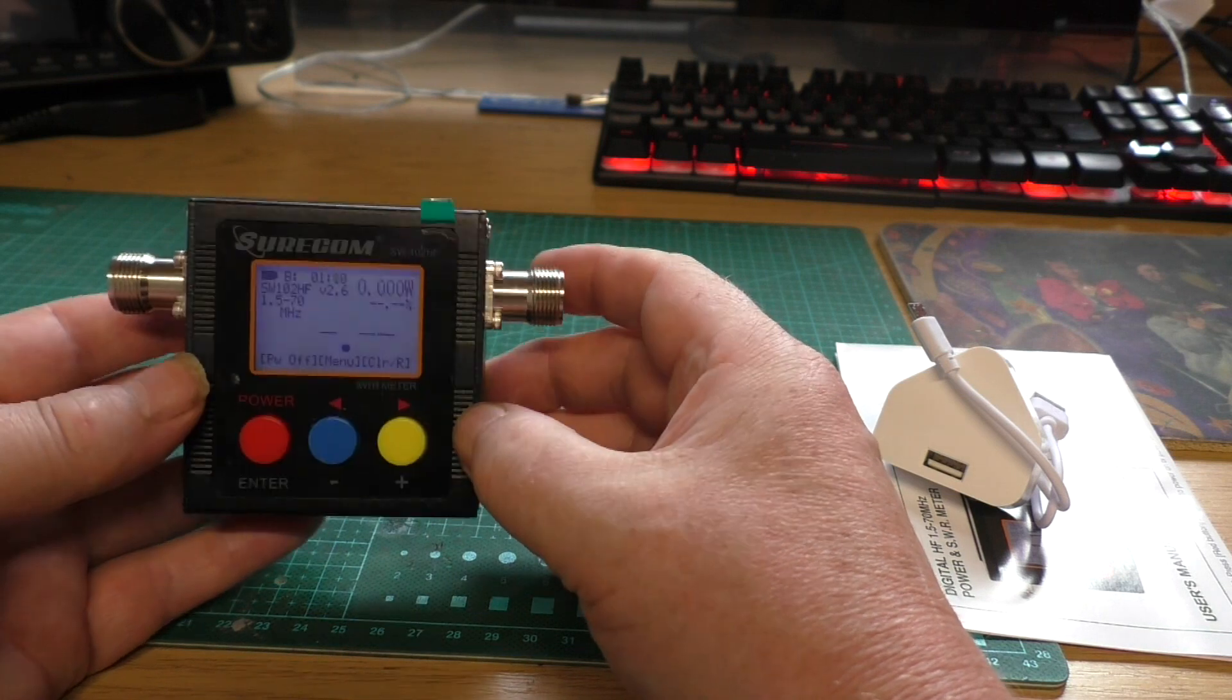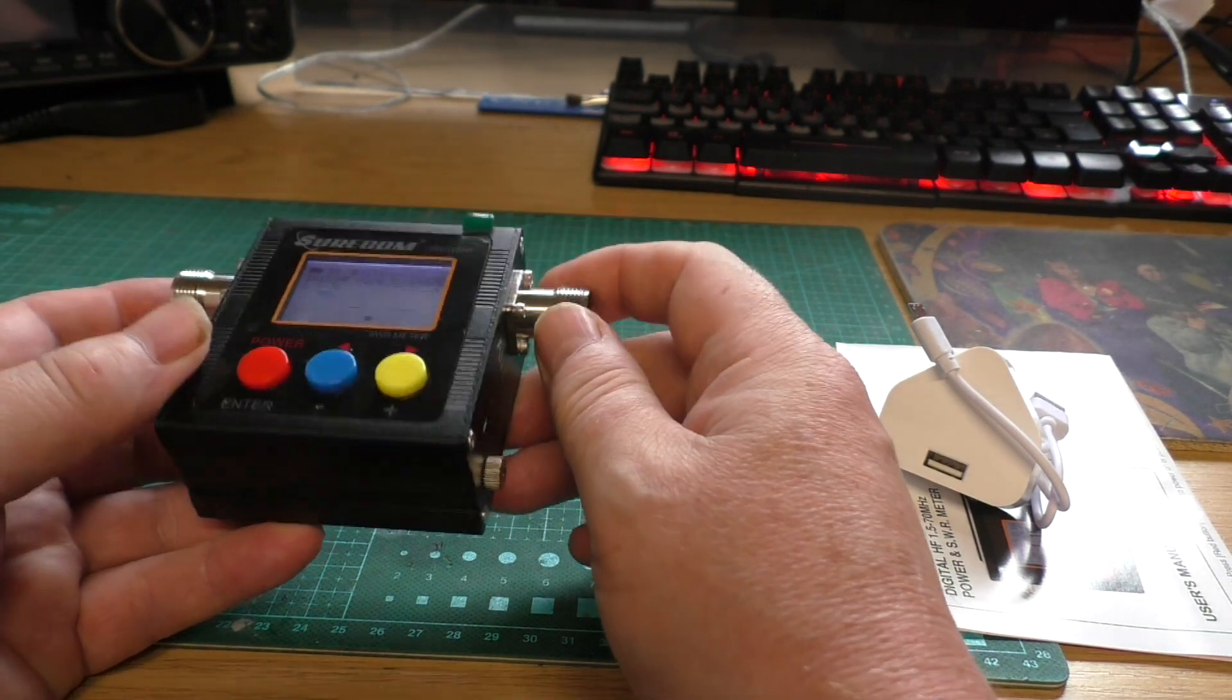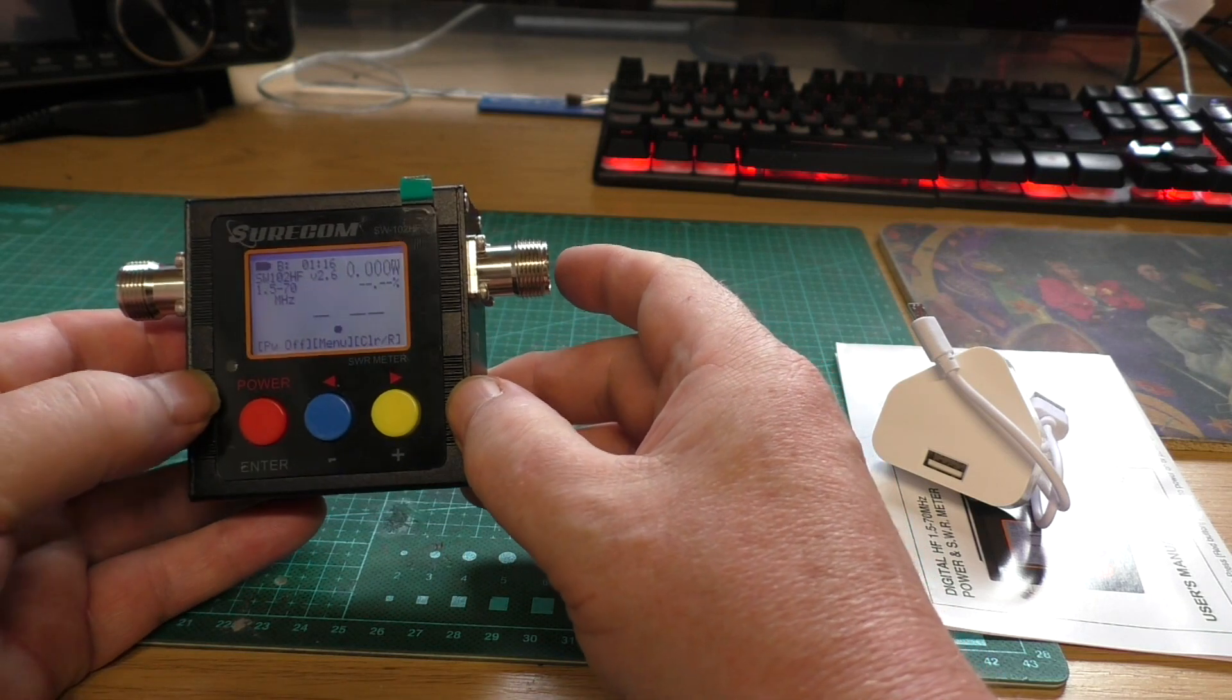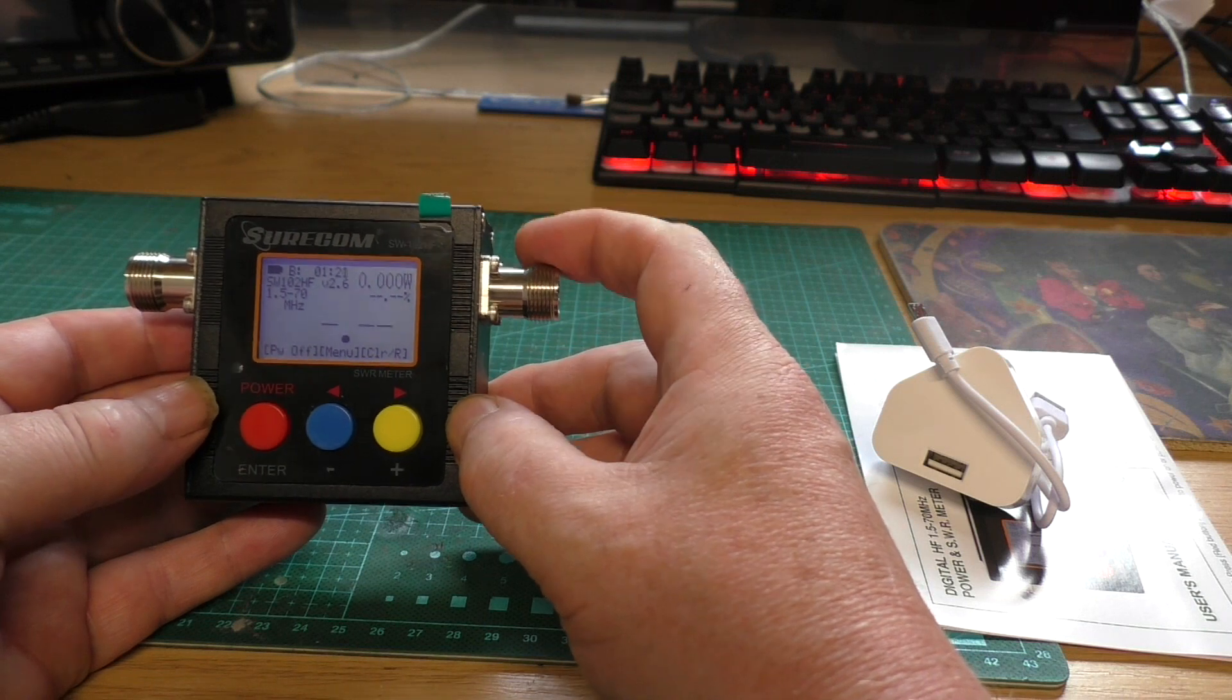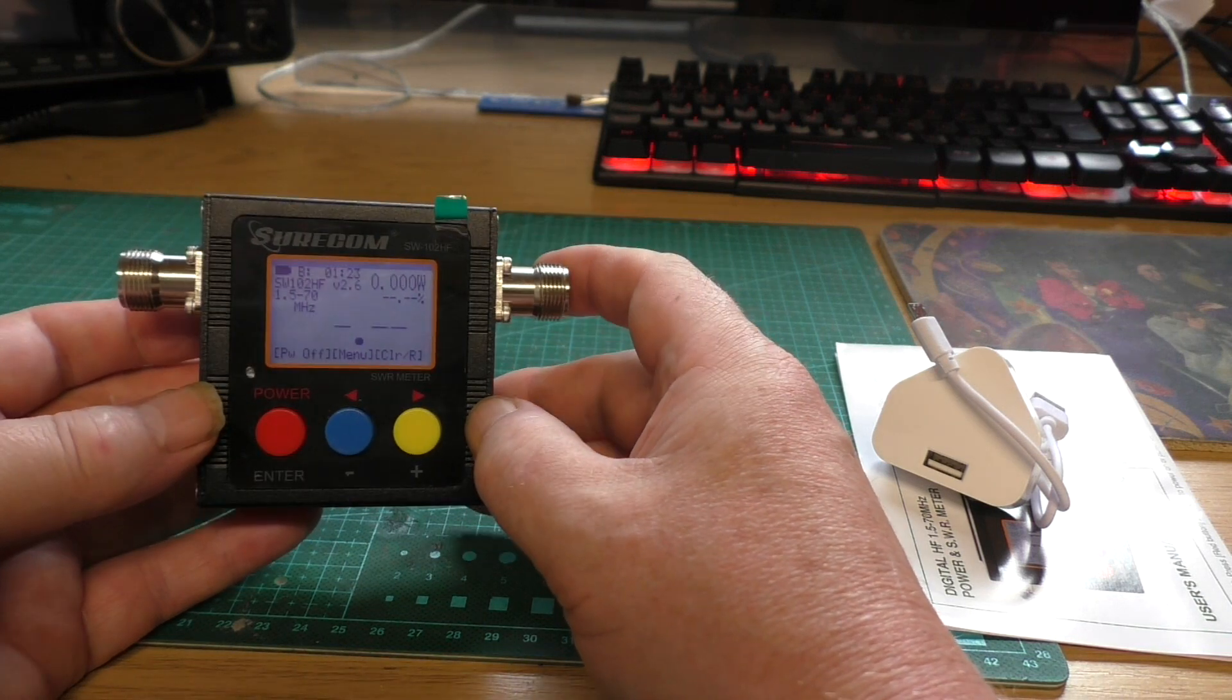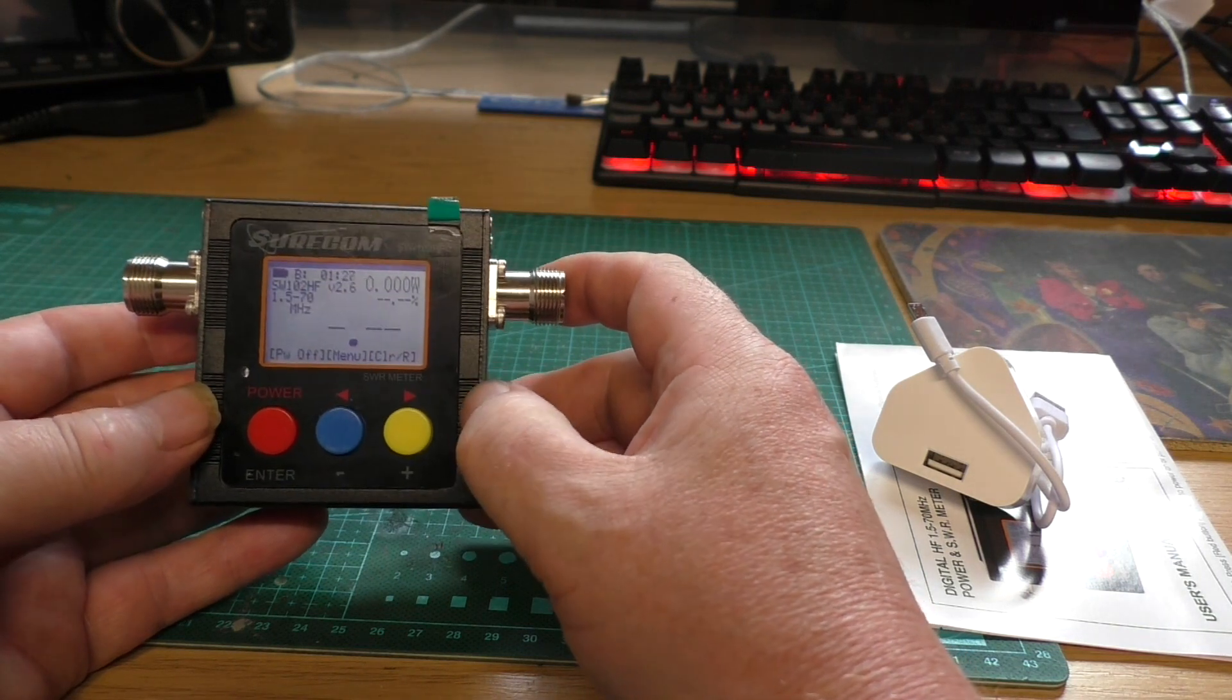What we'll do, we'll set it up and give it a test and see how it performs against the standard SWR meter and in comparison to my Marconi radio test set, which I tend to trust a little bit more than this sort of equipment. But we'll see how it performs.